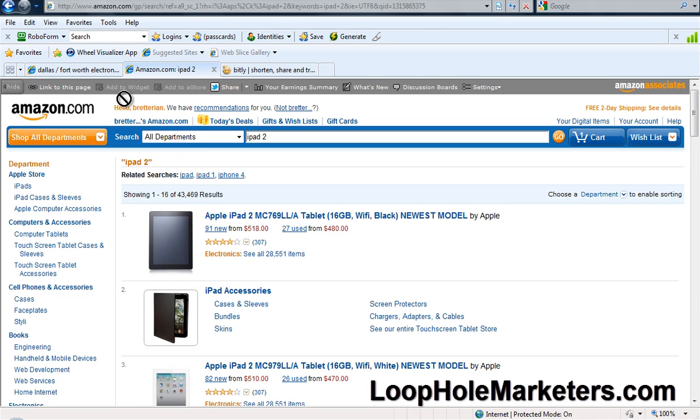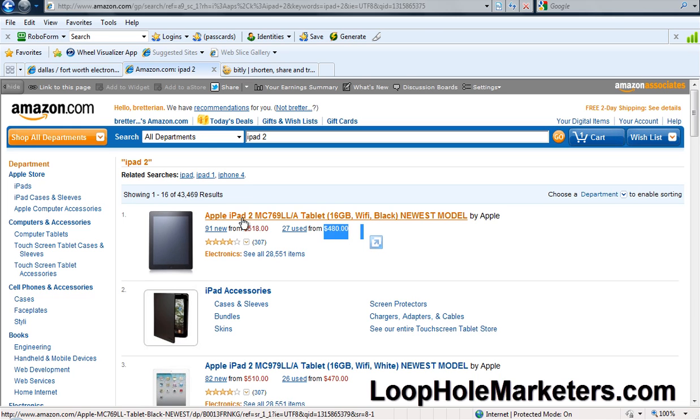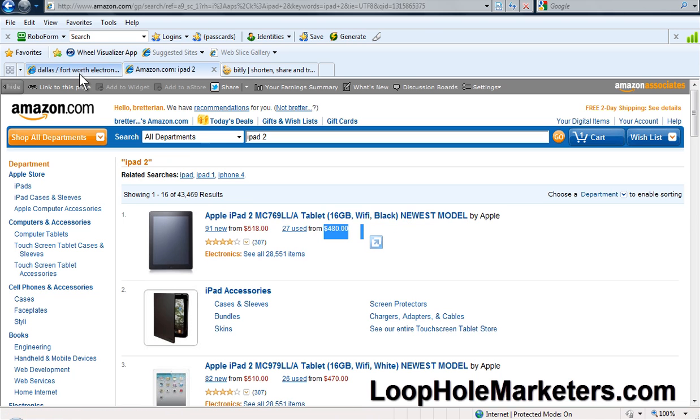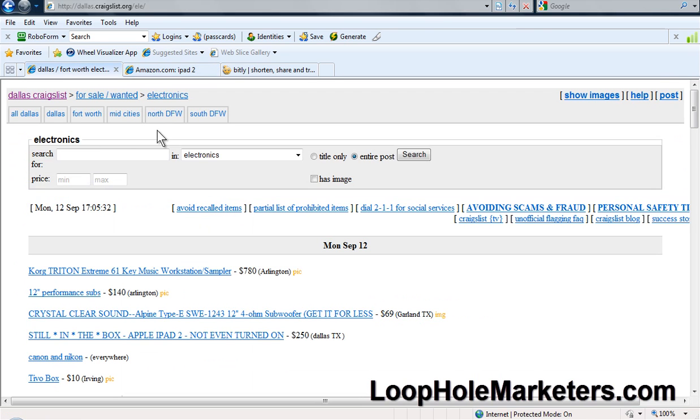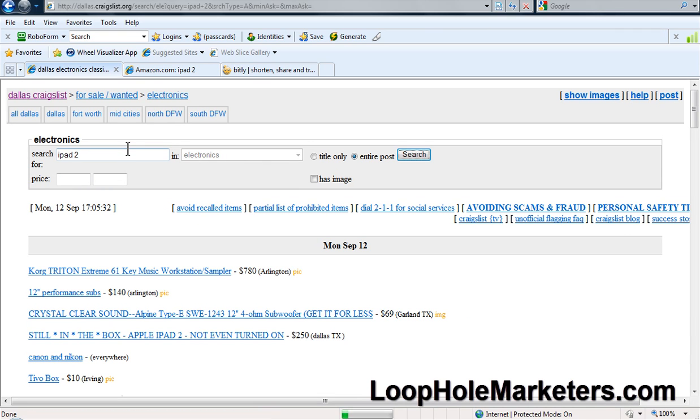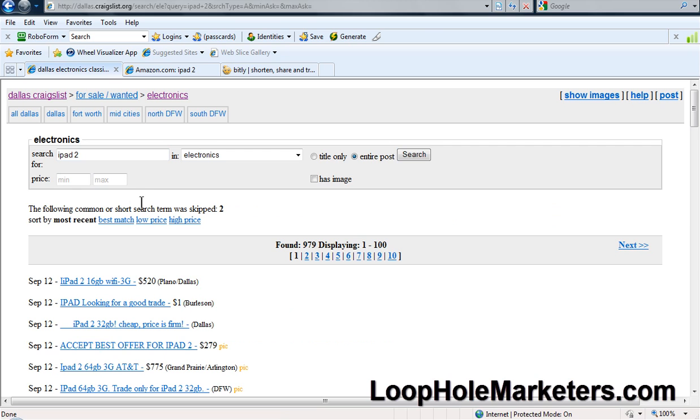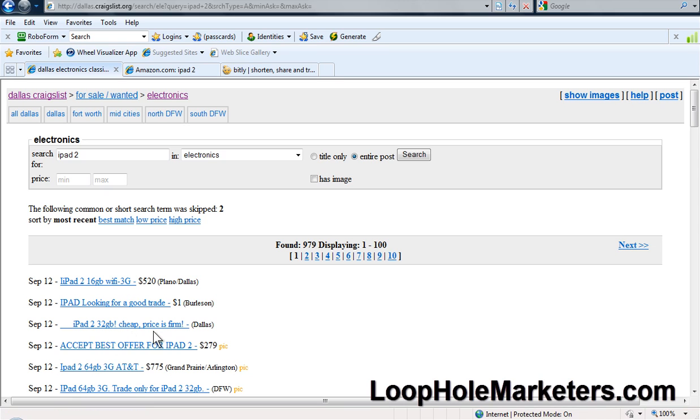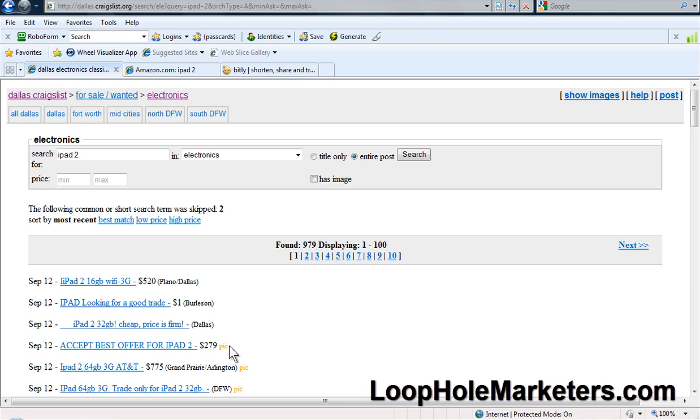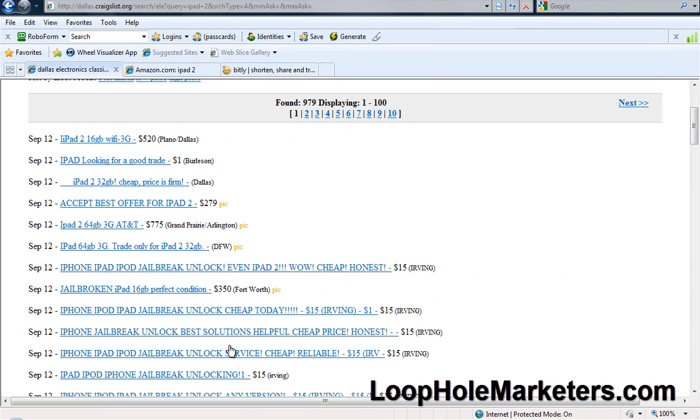So we come here, look for a product. Let's see, $480 for iPad 2 tablet 16 gigabyte Wi-Fi black, it's the newest model. We're gonna go here and type in iPad 2. Let's see what we get. iPad 2 16 gigabyte Wi-Fi $520, that's not bad. iPad 2 64 gigabyte for $775.